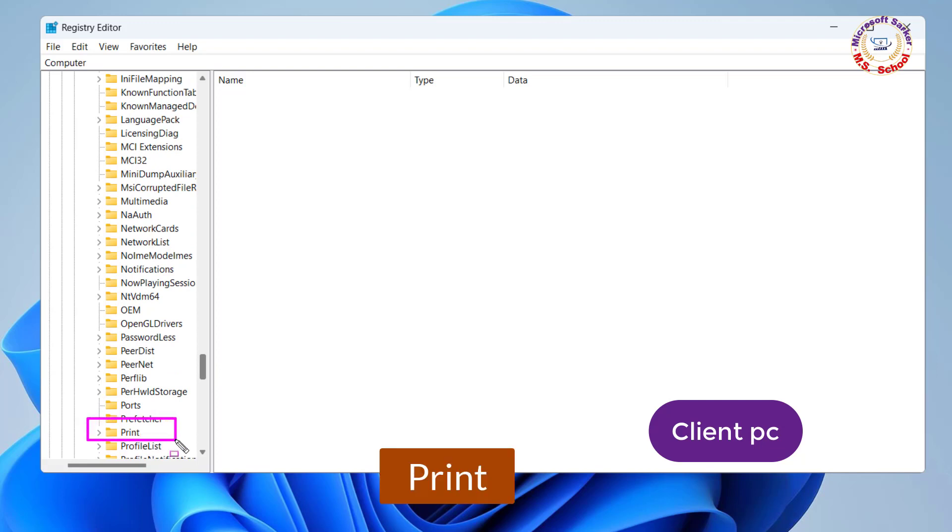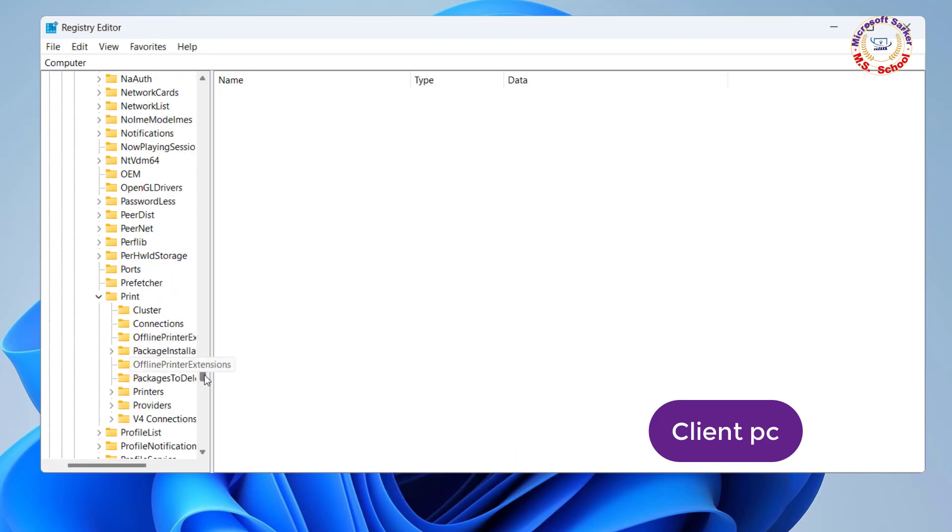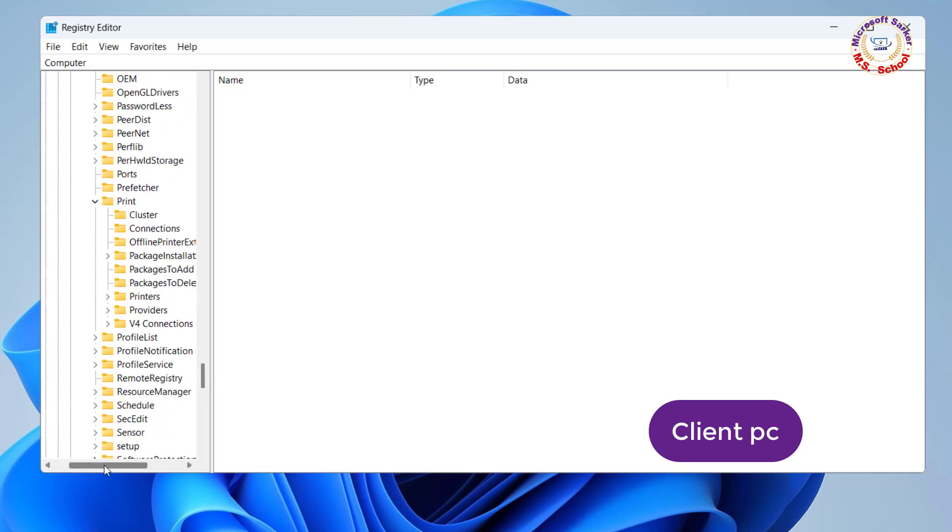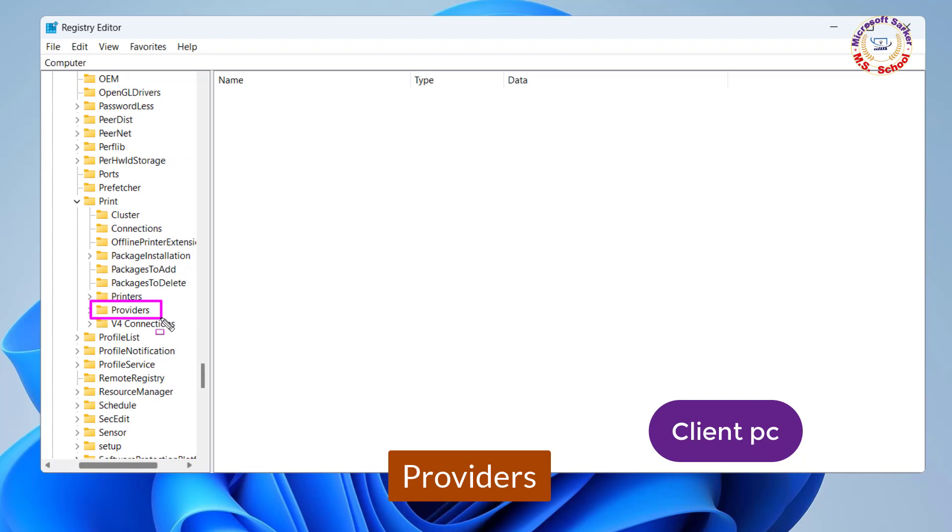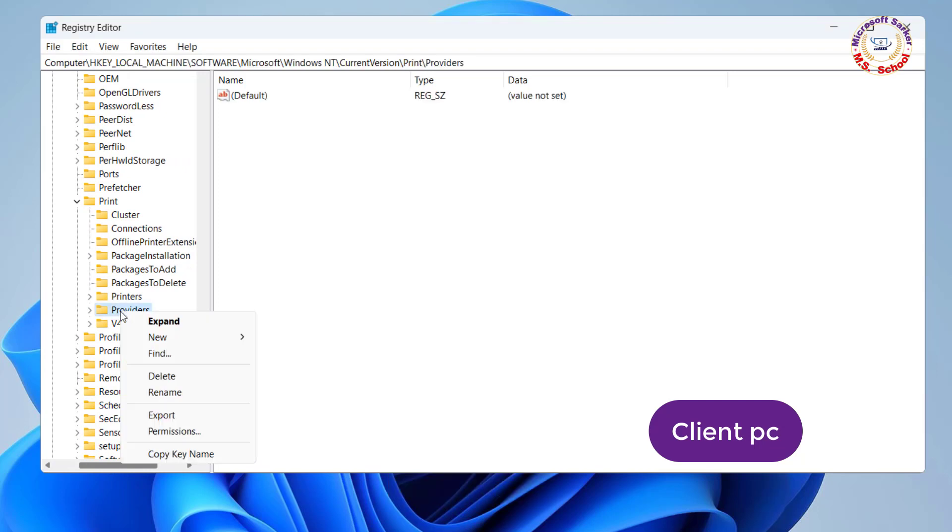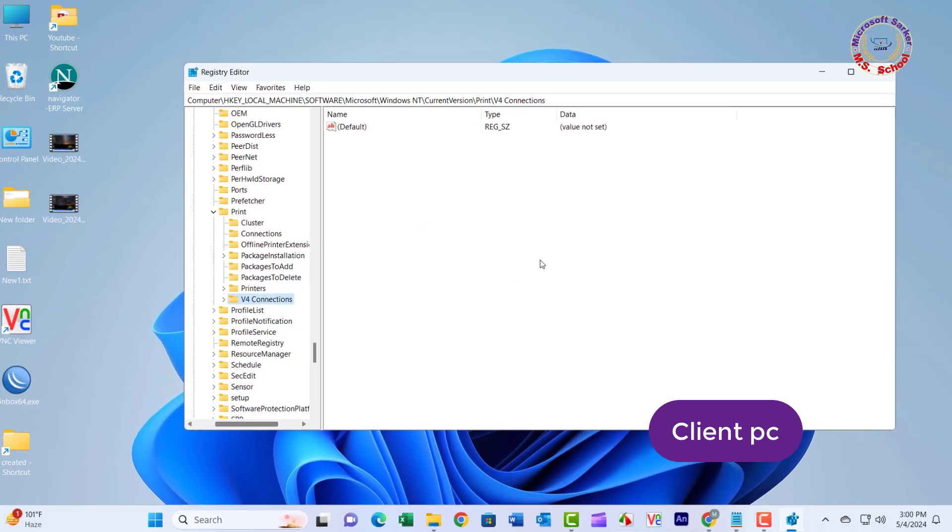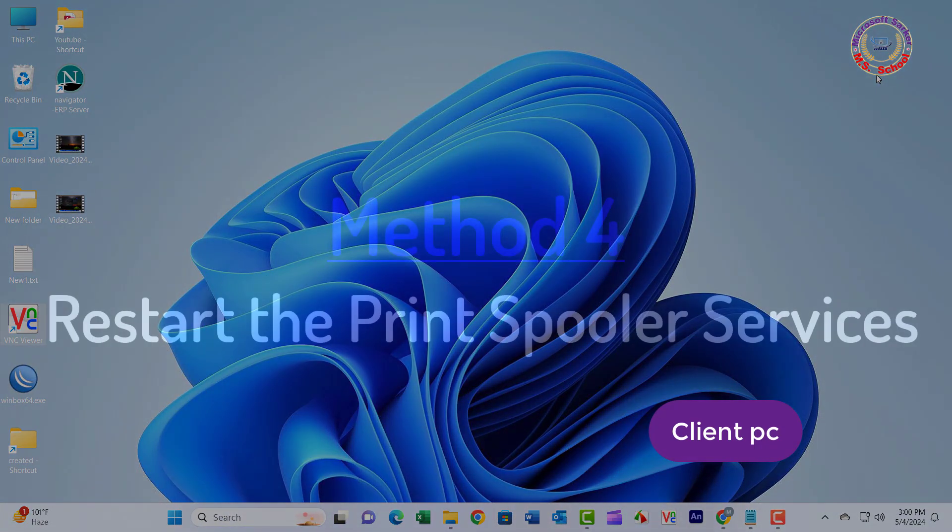Click on Print, then click on Providers. Right-click on the Providers key and choose Delete from the context menu. Close the Registry Editor window.